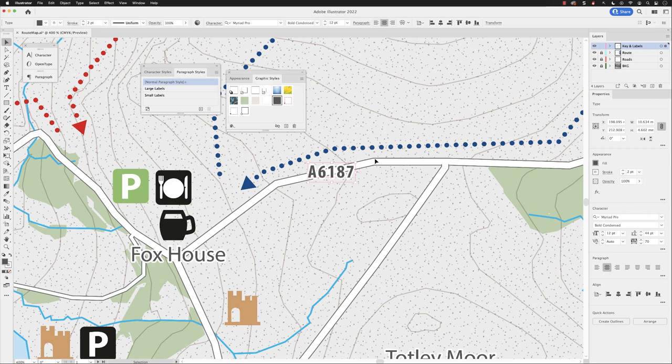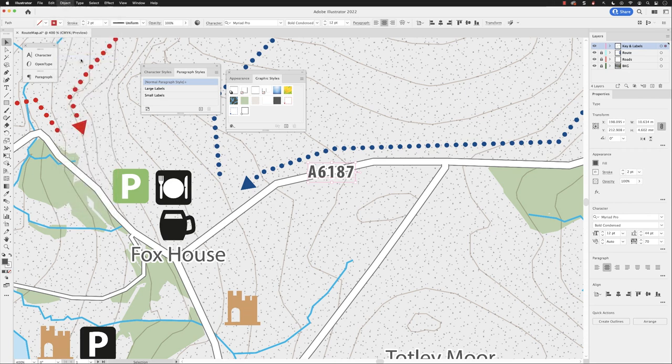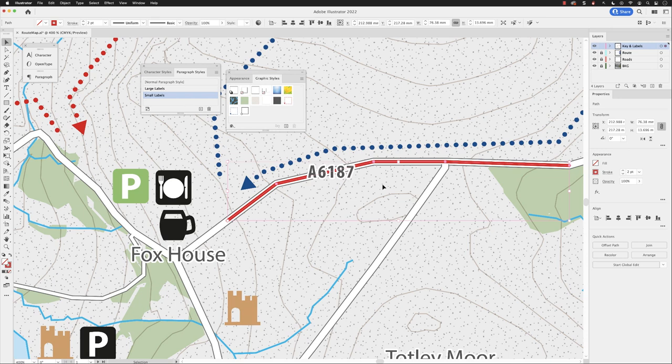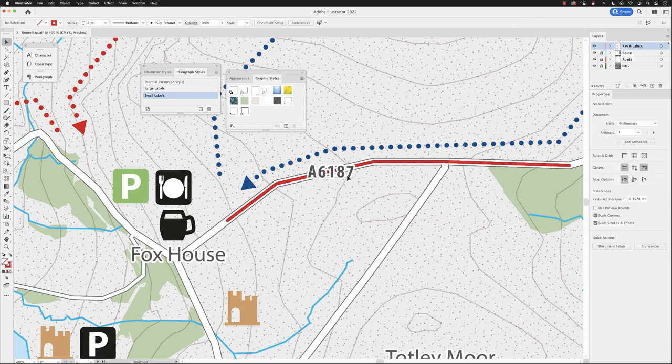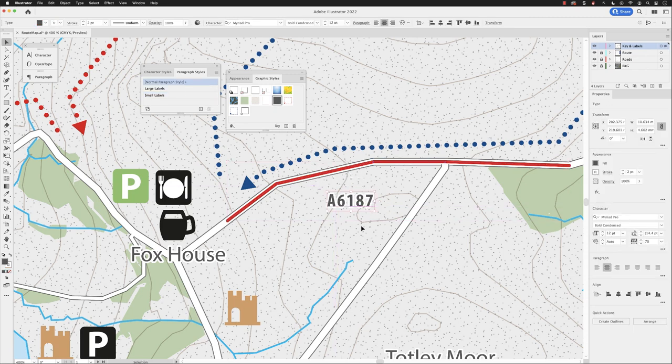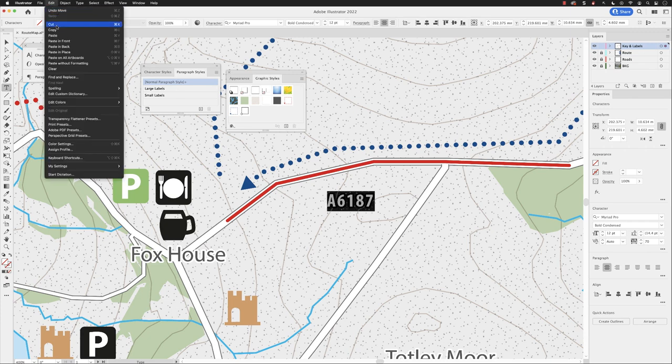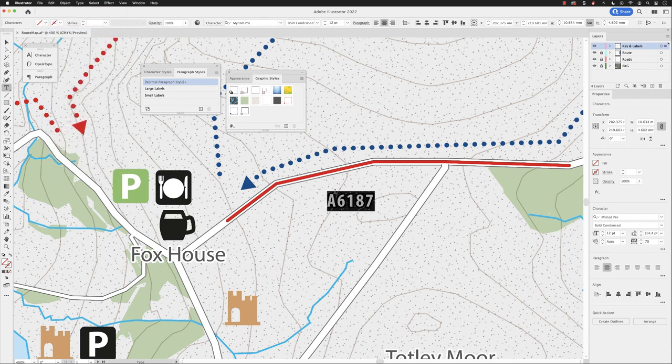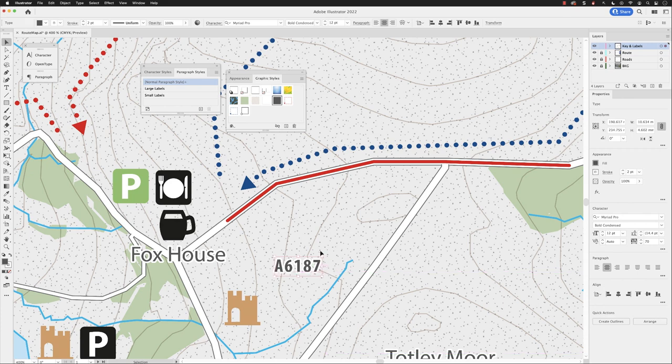If I go up to the Object menu and choose Show All, because this is the only layer key and labels that is visible and unlocked, this red line now appears. What I can do is click on my text, move away from there, double left-click and copy that text, hit the Escape key, and move that frame away.